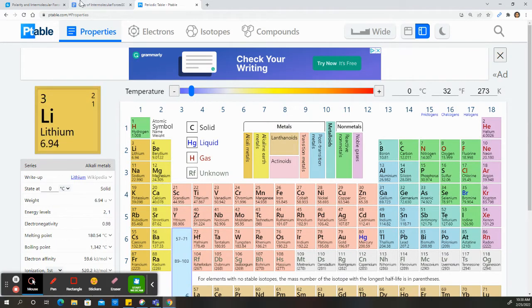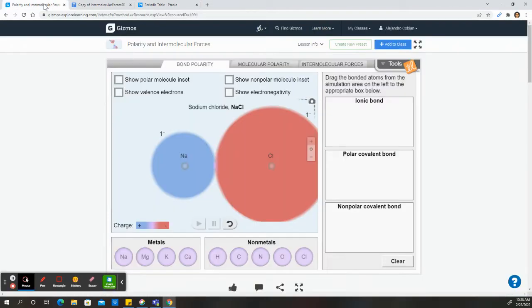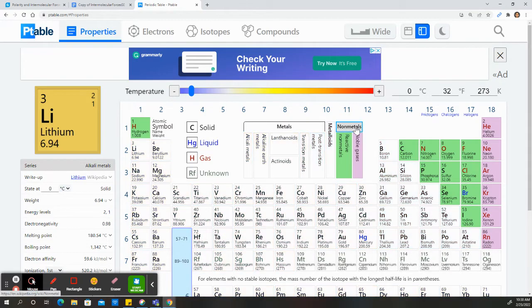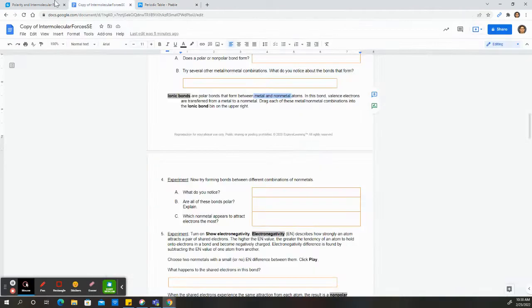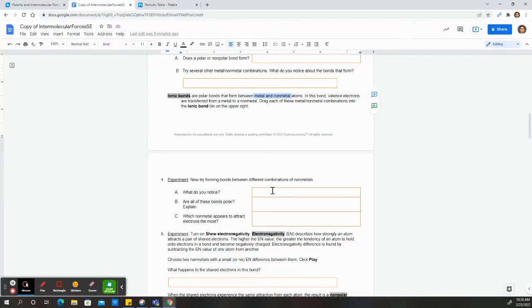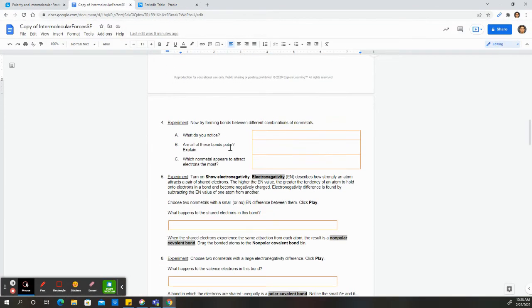All right, but for this case we only care about a few metals. For instance, we have sodium, calcium, magnesium, and potassium. And your non-metals are these items that are highlighted now. All right, so you go ahead and form your bonds and explain what you notice.